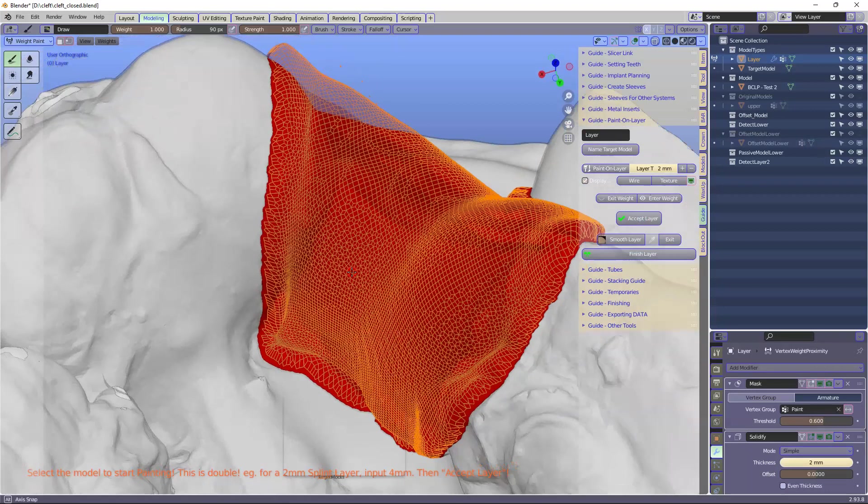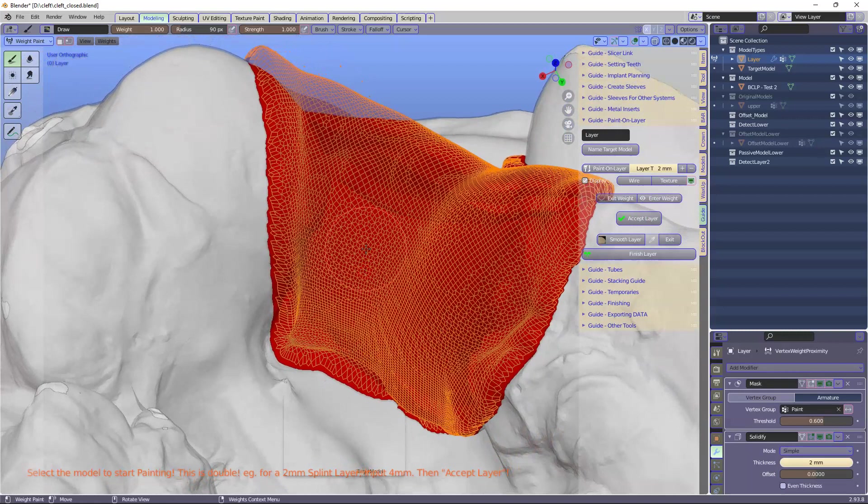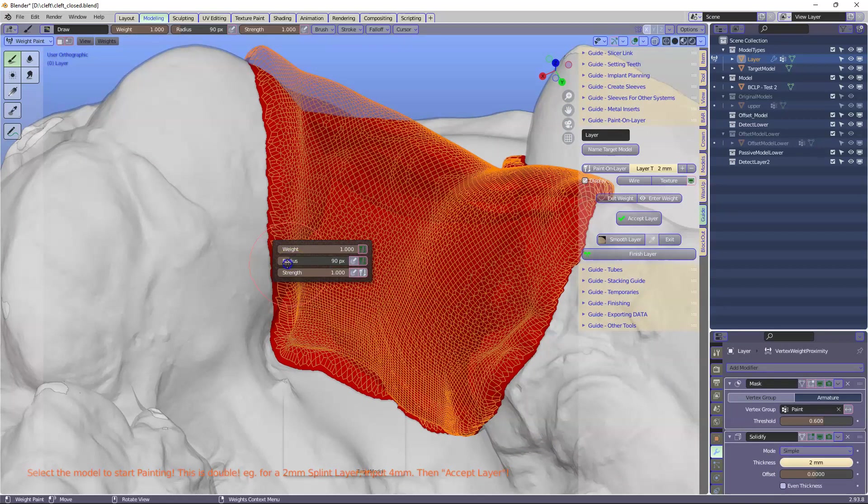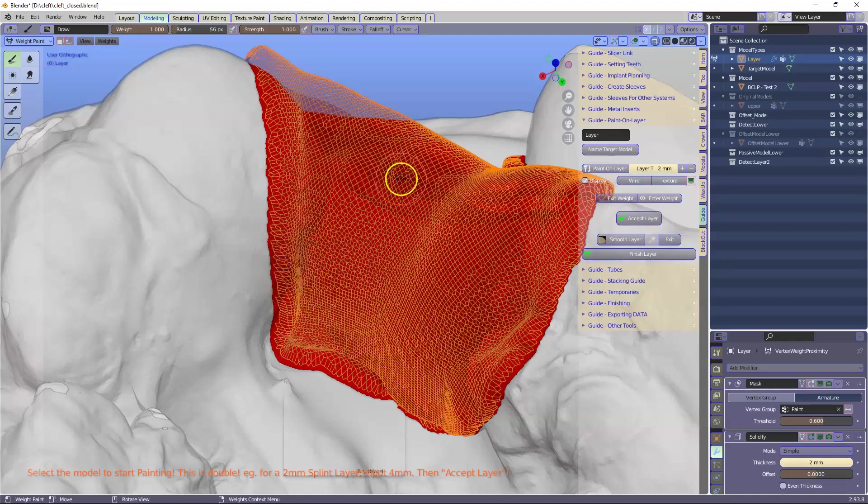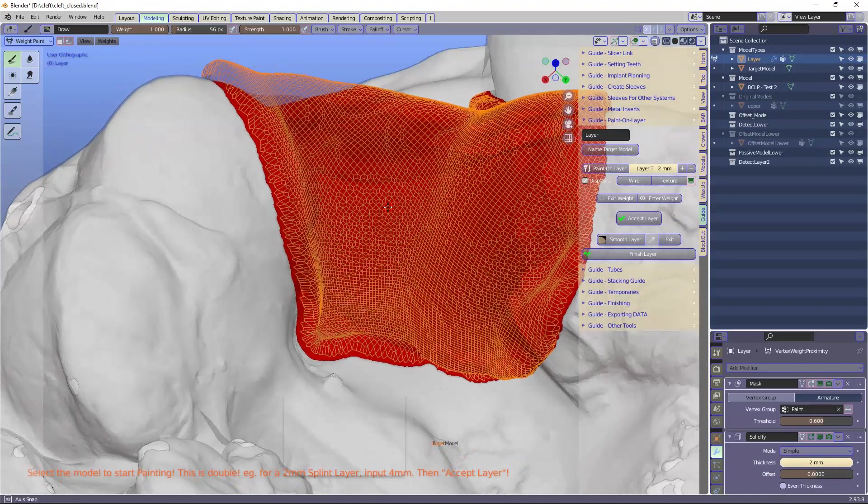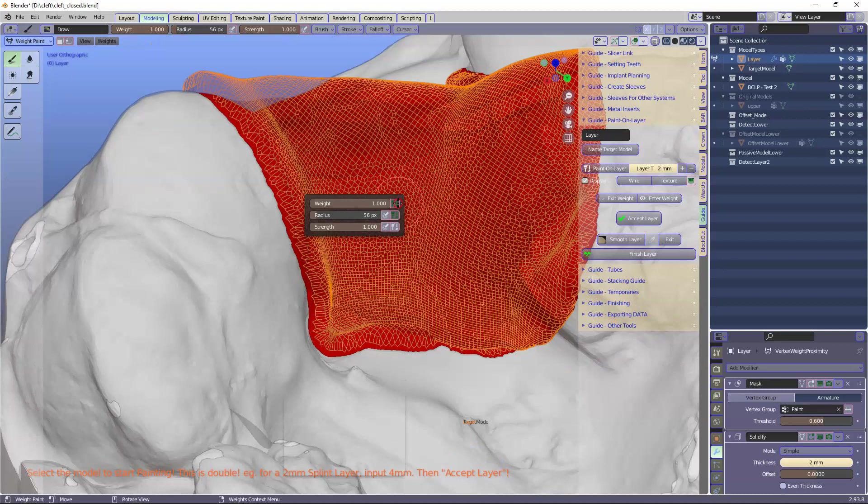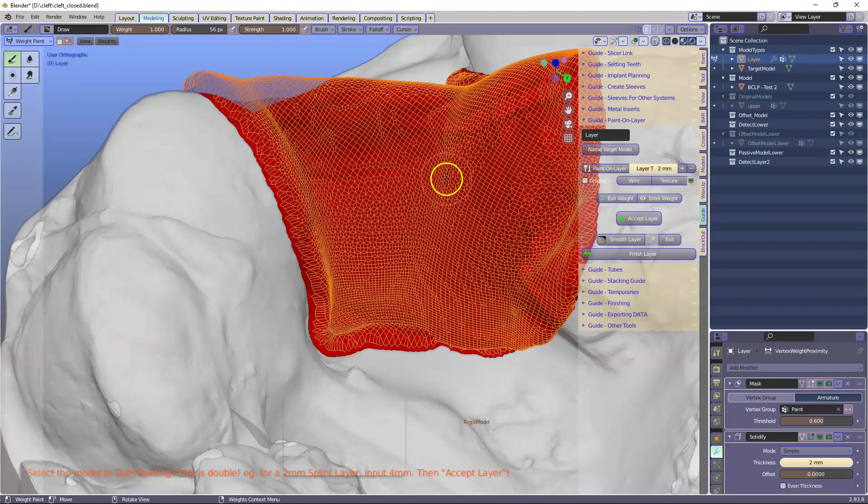I'm going to right click and set my radius a little bit smaller. Maybe like that. And you can zoom in or out. Depends.